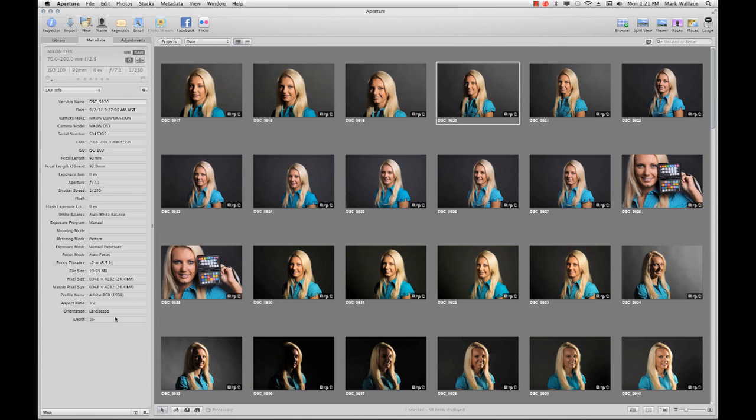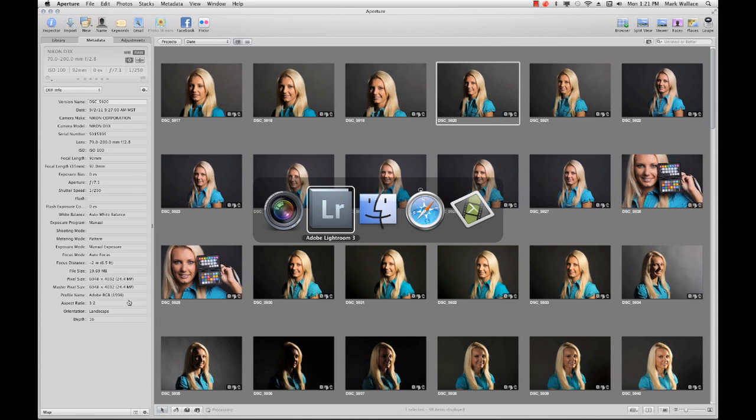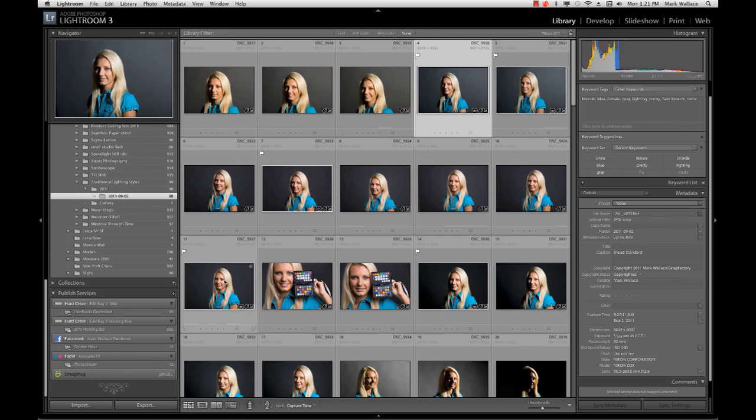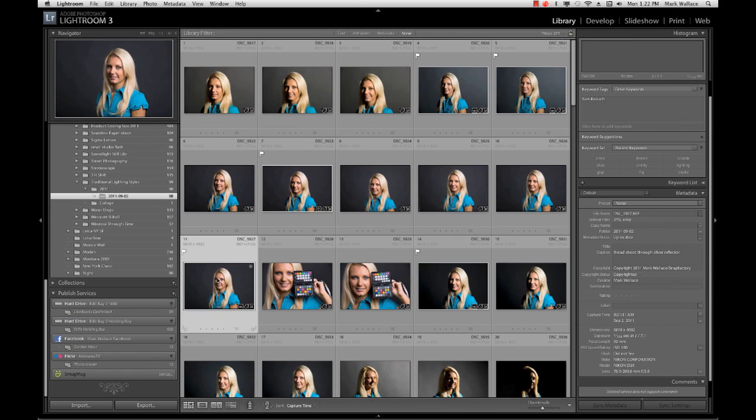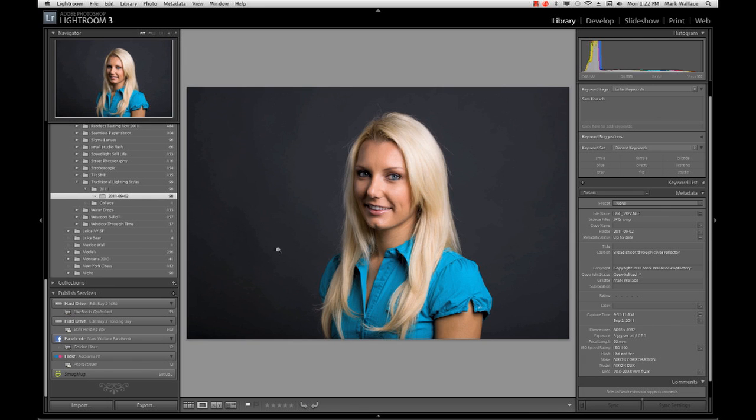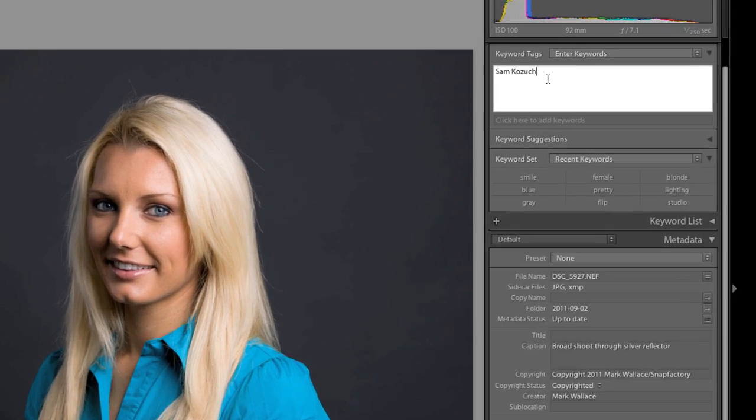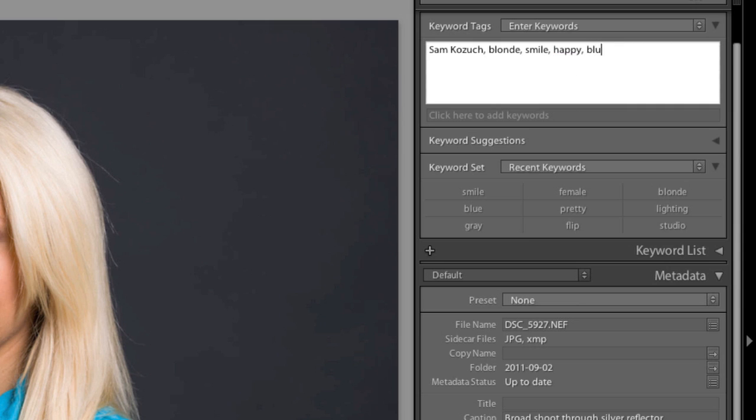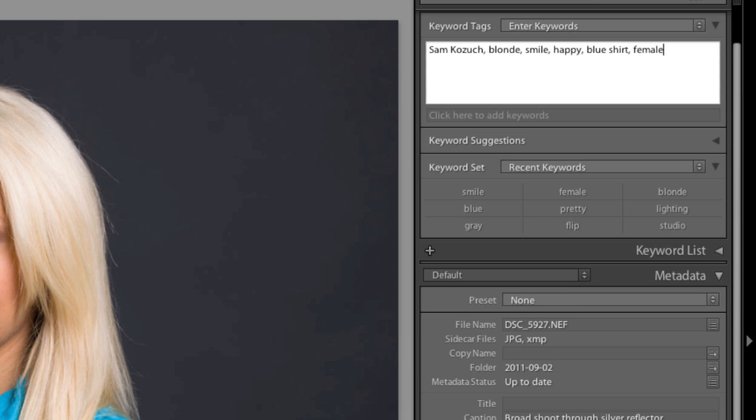Now let's look at one more thing really fast. I'm going to zip back over here to Lightroom. And we're going to do something that's sort of fun. So let's put this into a practical, something that you would actually use. So I'm going to go in here. Here's a photo of Sam. And she's just sort of looking to the left there. It's sort of nice. So I'm going to keyword this. So I'm going to put in here blonde and smile and happy and blue shirt and female. And we'll leave it at that.